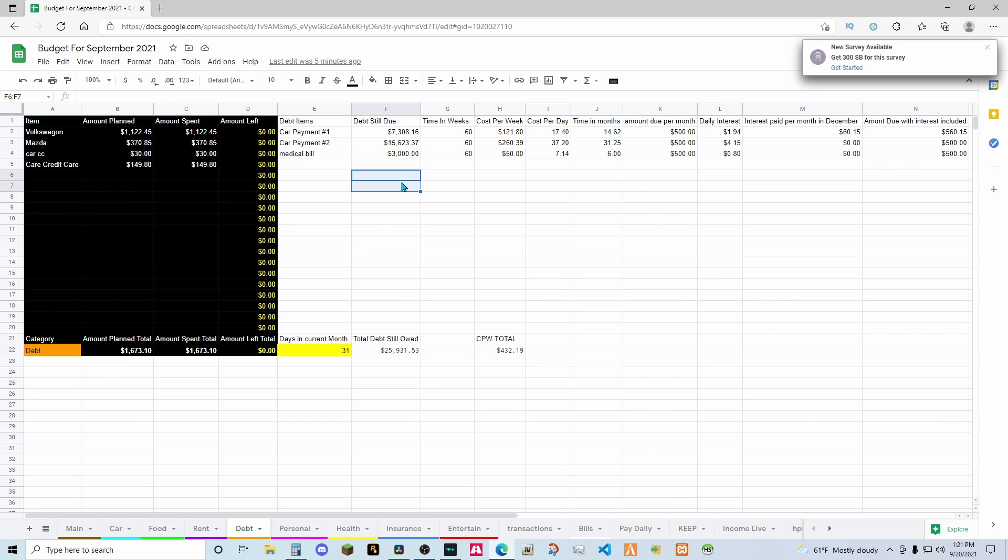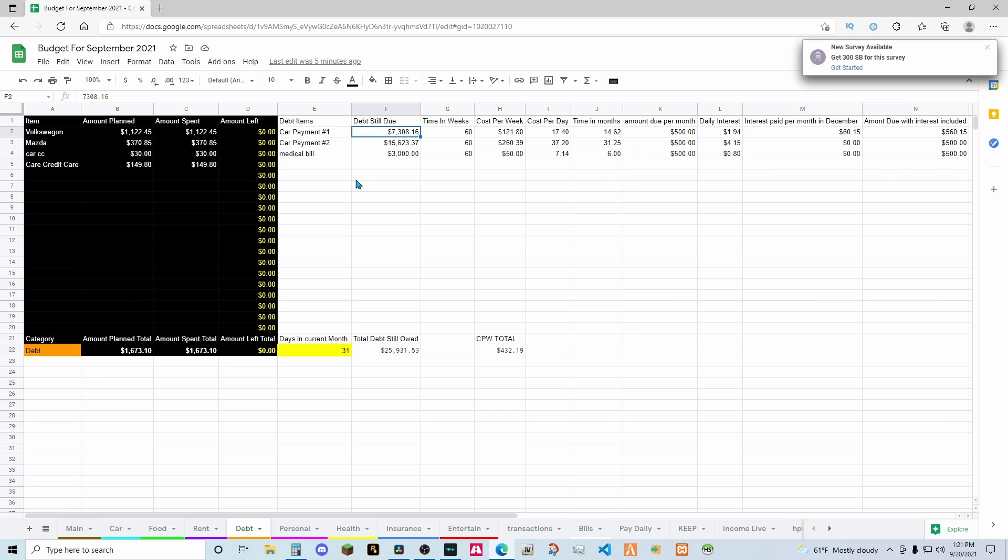So stay tuned because once I get this fully paid off guys, I will be going back to making YouTube videos because I would be able to then work less, which means more time for YouTube and less stress for me. But yeah guys, that's going to do it. Thank you so much for watching.